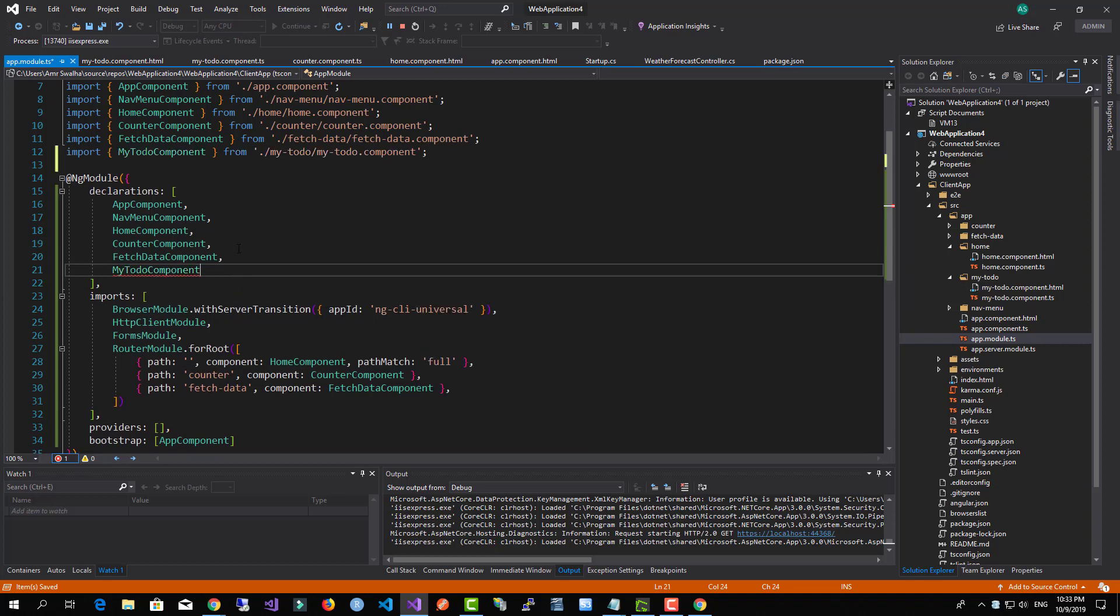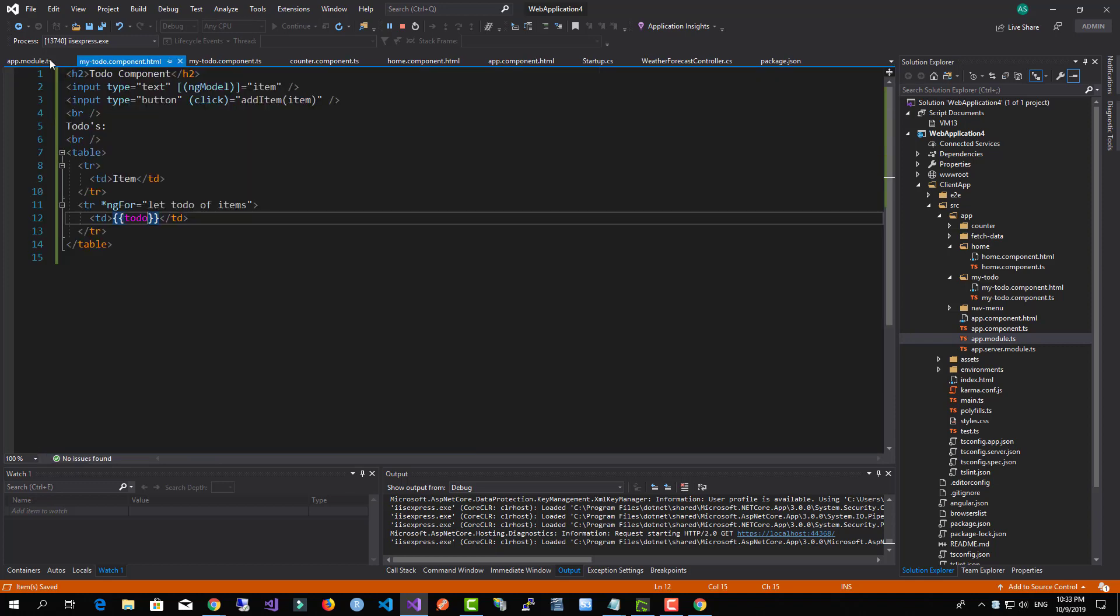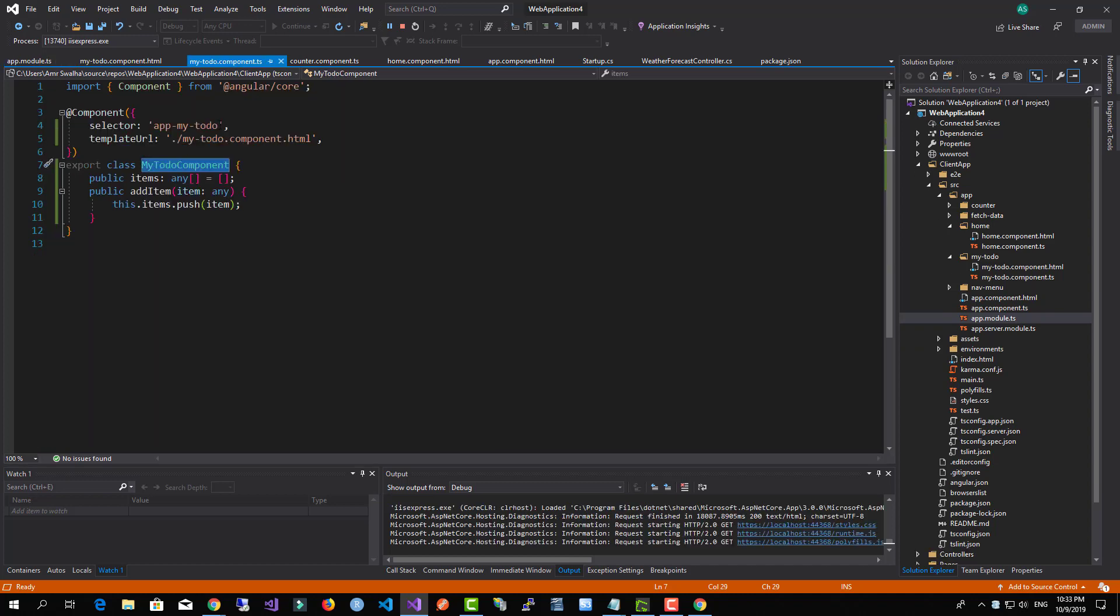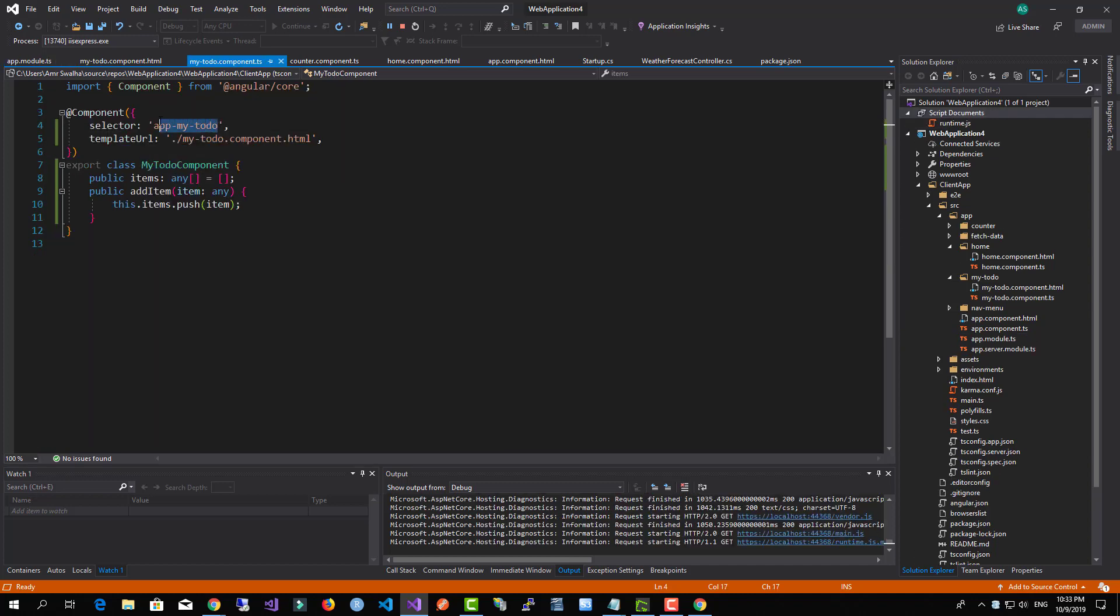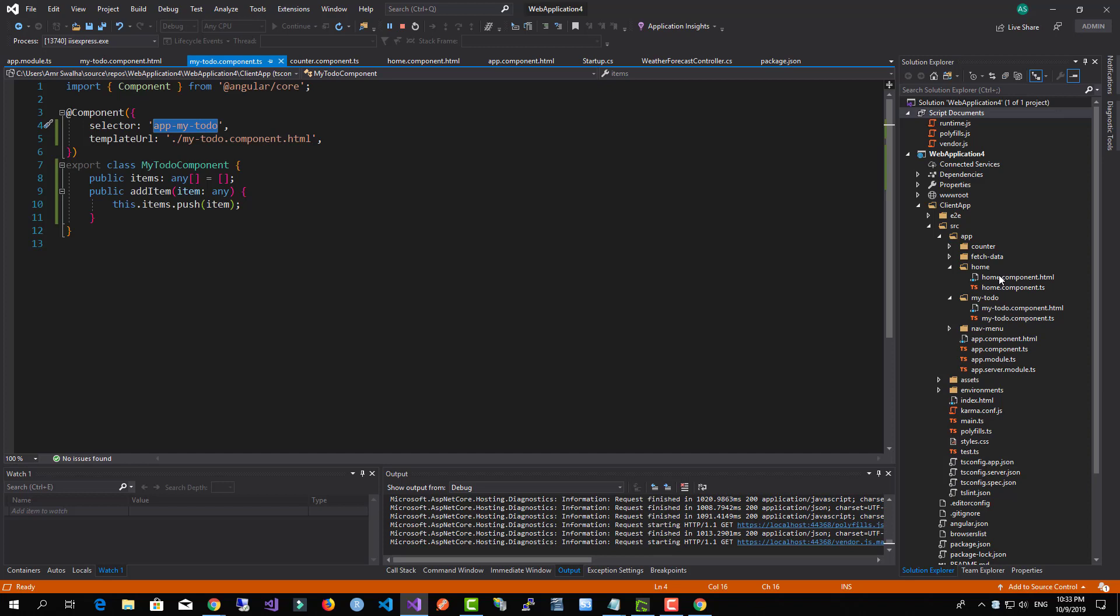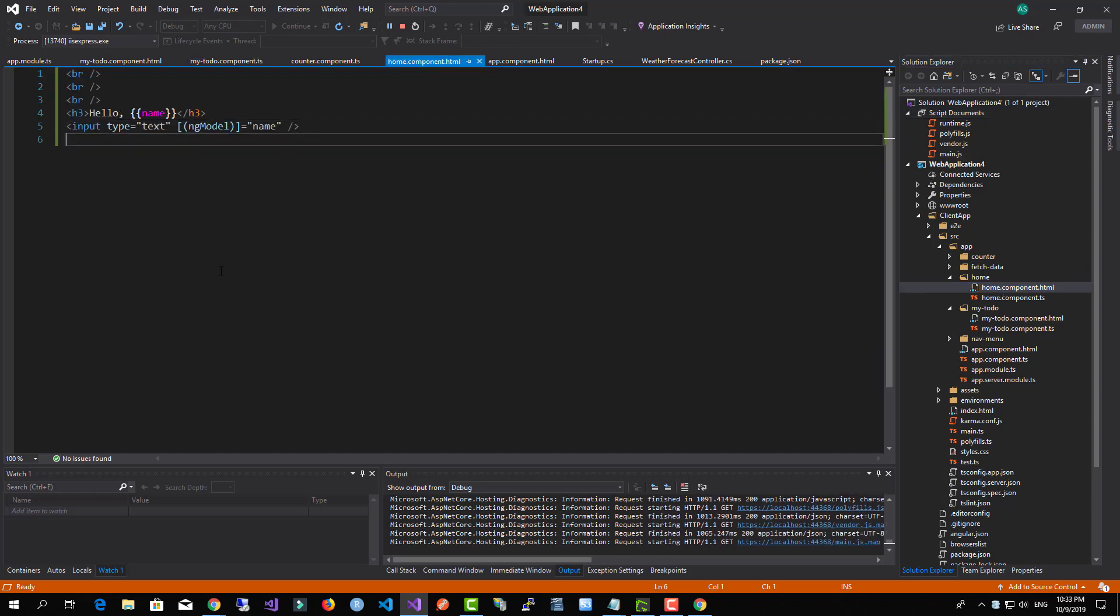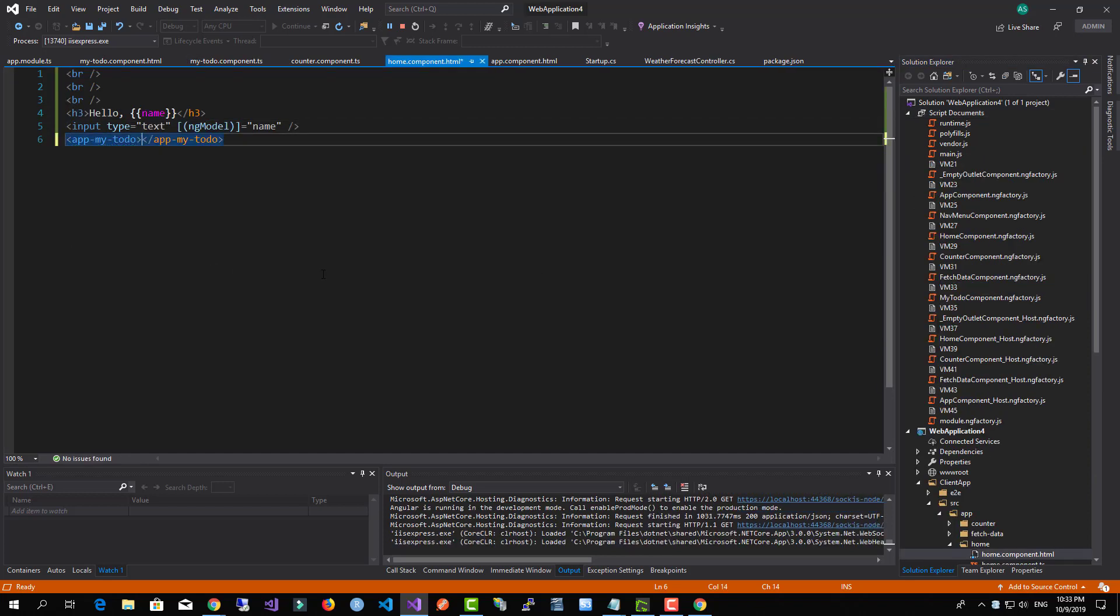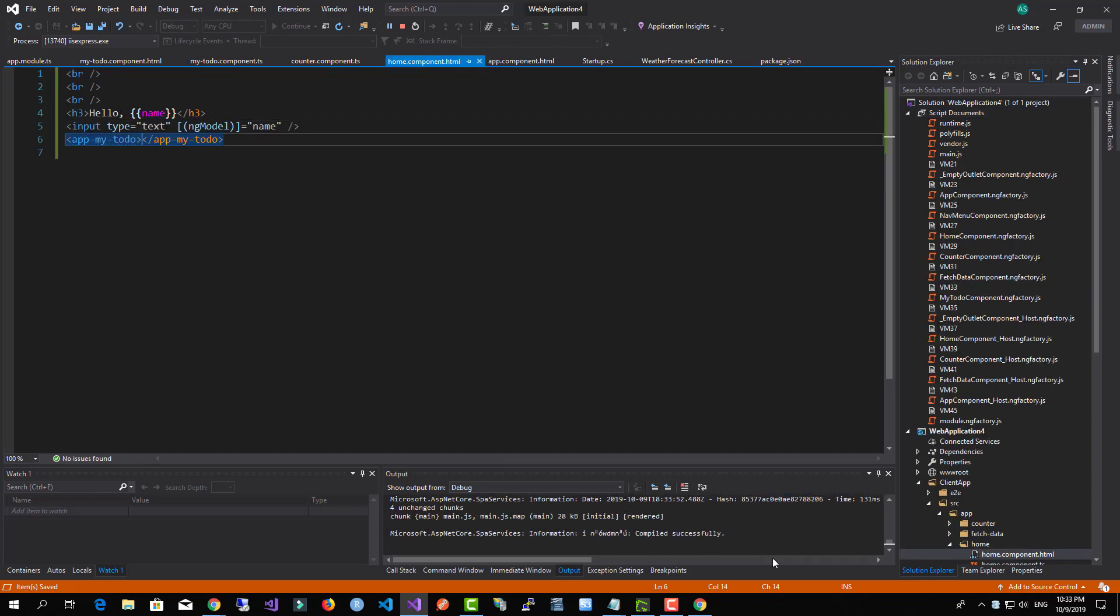Okay, after I add the declaration, I want to just reference it inside the home component just like this. Okay.